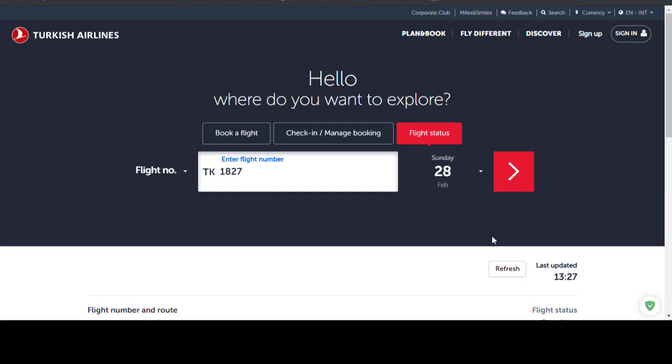And this is how we can check it from PC. Now I'm just going to show you how to check it from mobile.